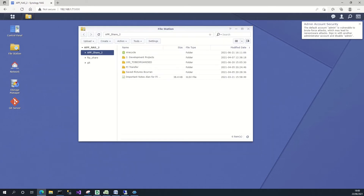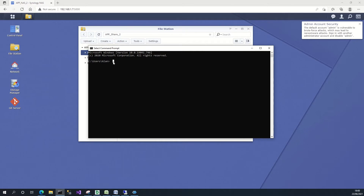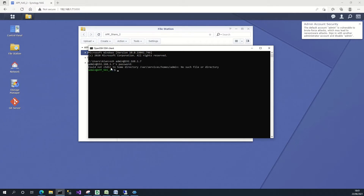Just beforehand, make sure that the SSH service is running on the Synology NAS. Then SSH in as the admin user — it's going to ask for the password. Once I'm in, the first thing I need to do is CD into the Synology NAS. For me it's Volume 2, which is the name of my volume on the NAS.